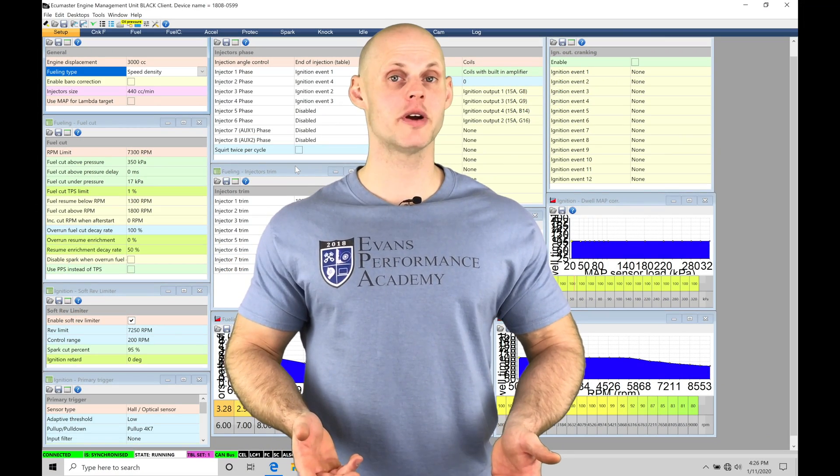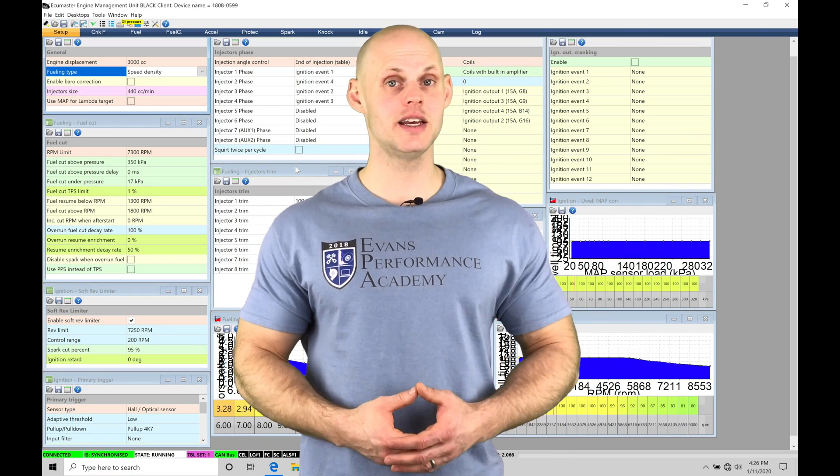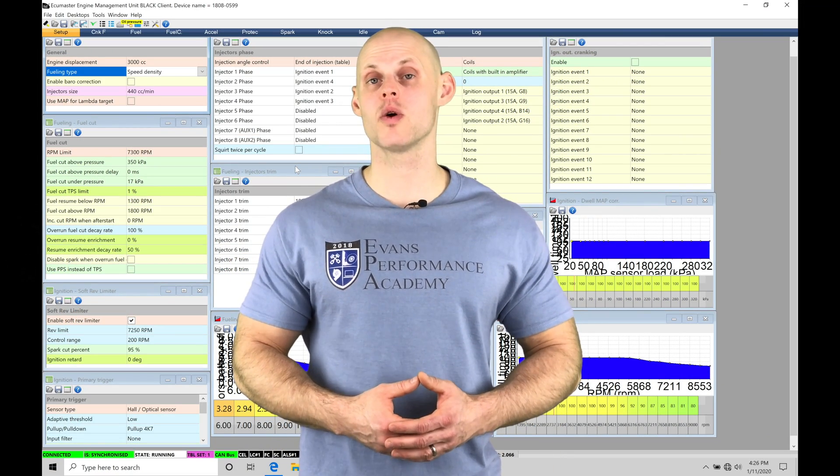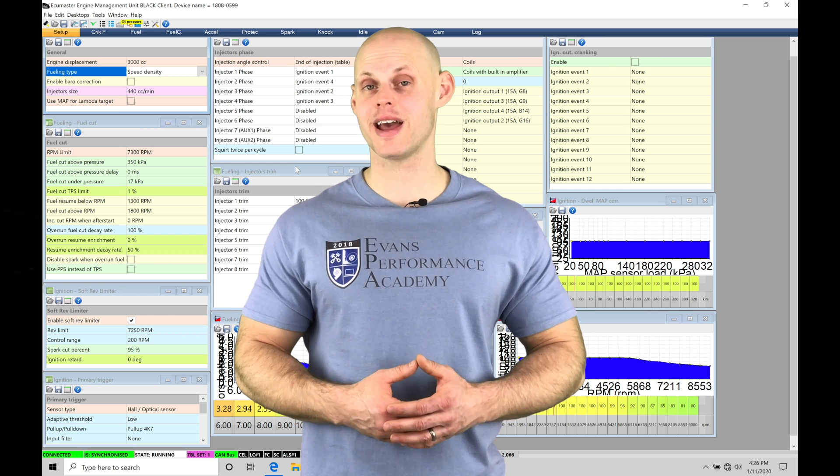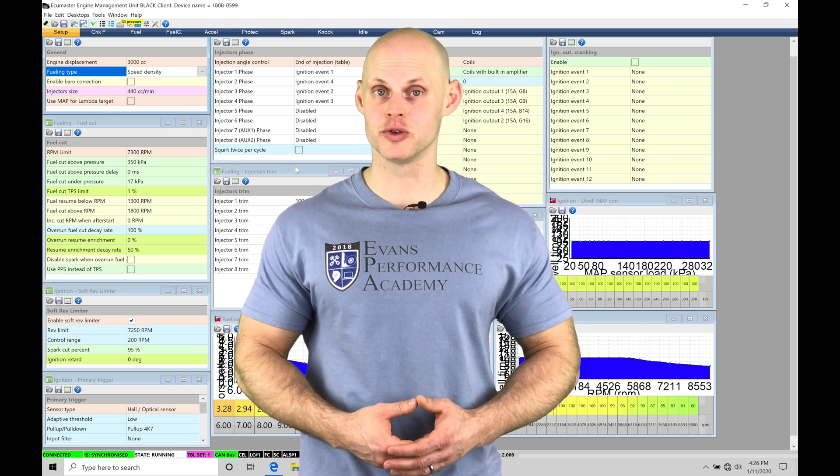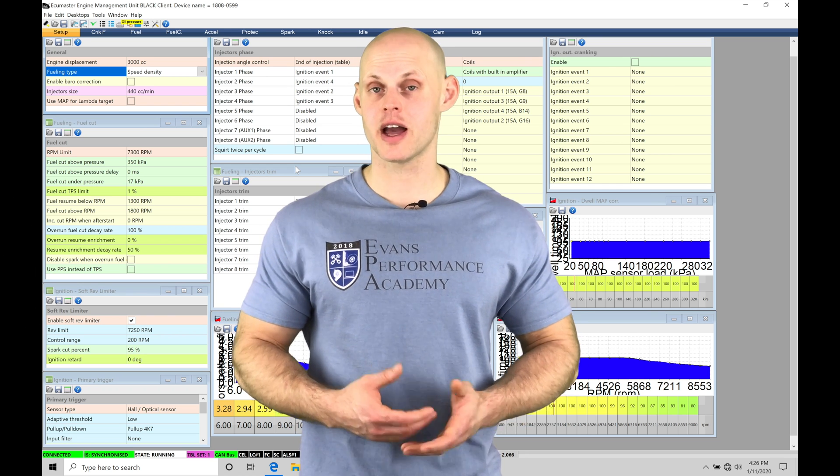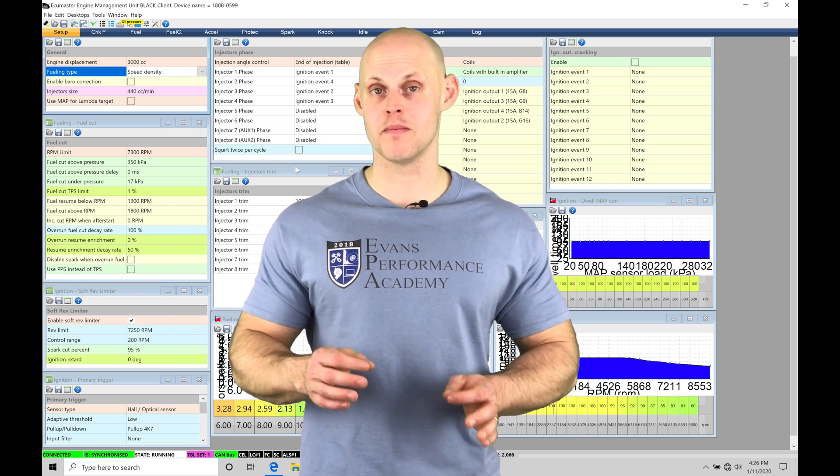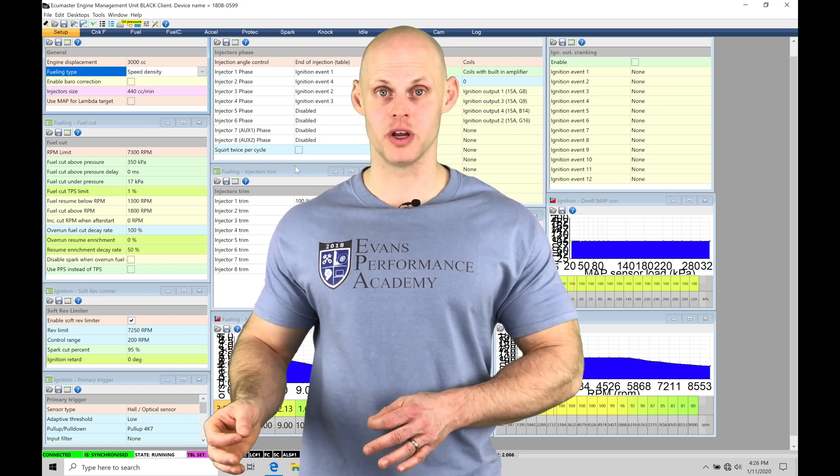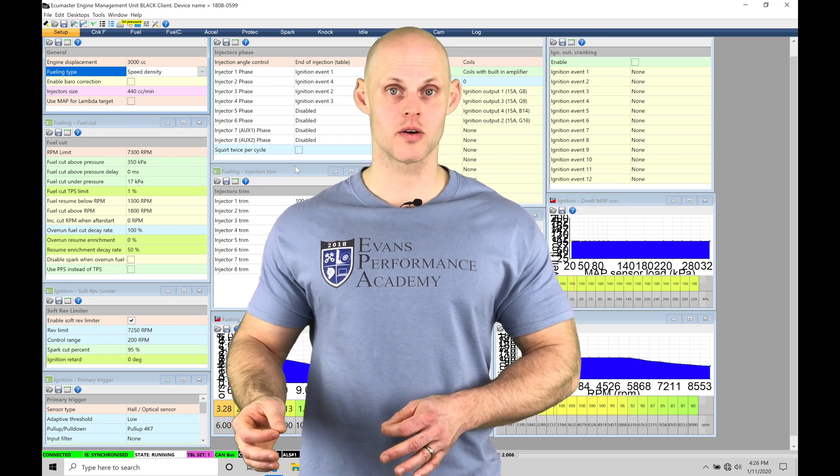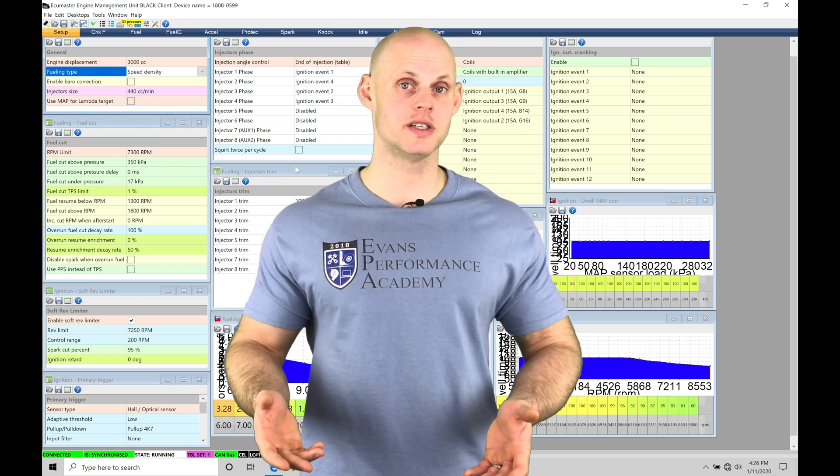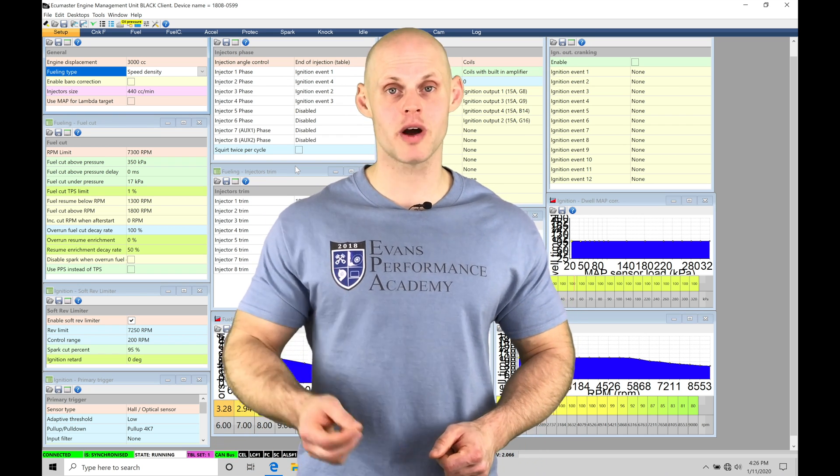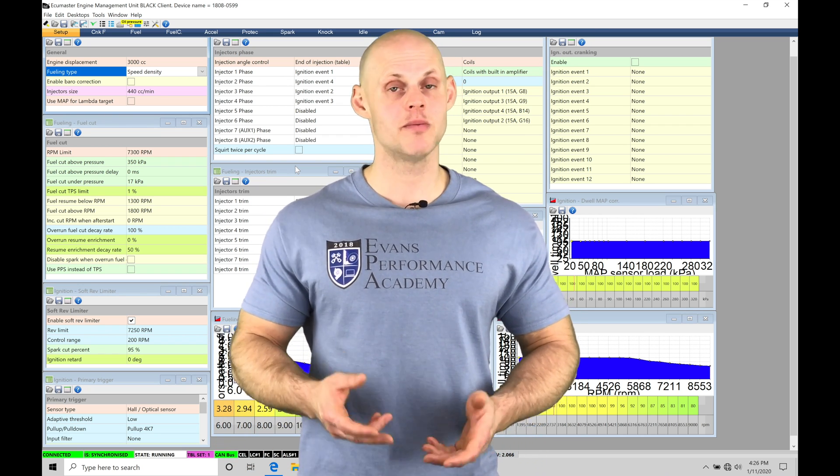Welcome to ECU Masters Training Part 18. In this video, we're going to check out working with our Alpha N style fuel strategy. Now the Alpha N is going to allow us to ignore the MAP pressure input into our volumetric efficiency table and replace it with throttle position.